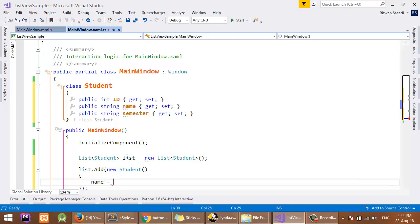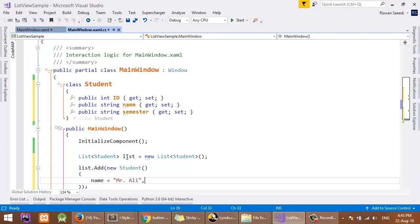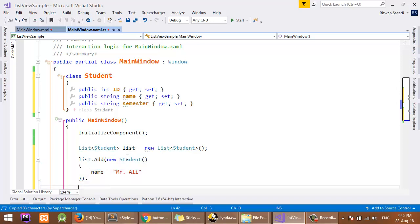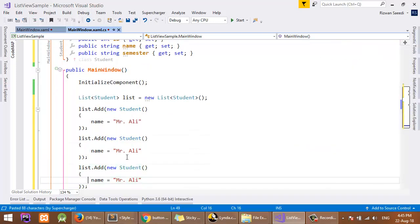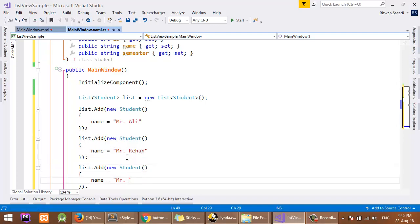I will add some items: list.Add new Student, and I will set the name equal to Mr. Ali. I can also set ID and other properties, but I will go with only name. Add two more items: Mr. Reham and Mr. Afzal.